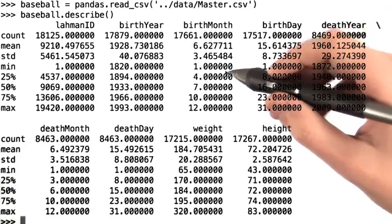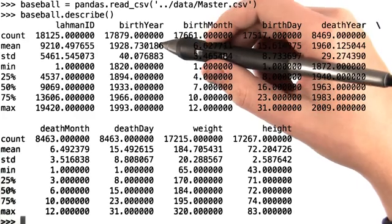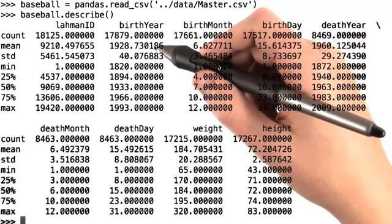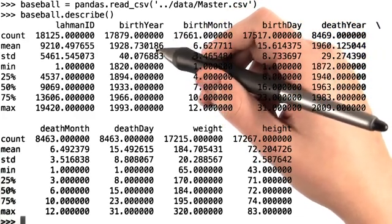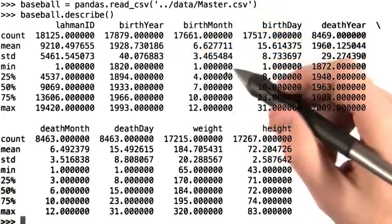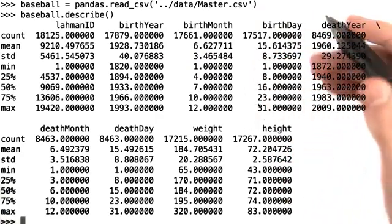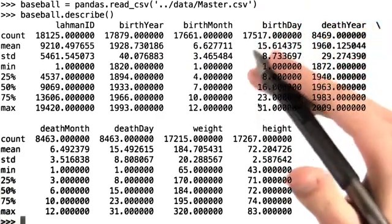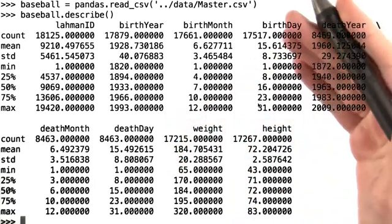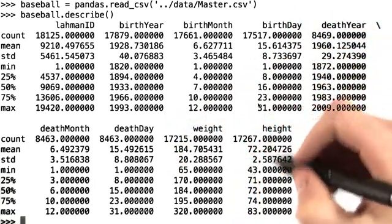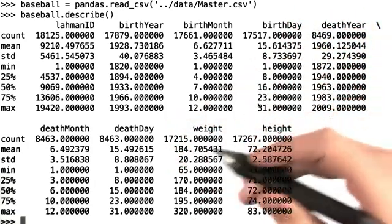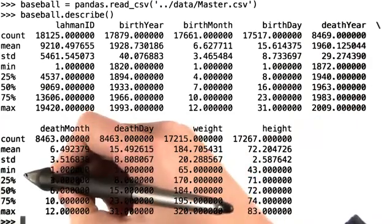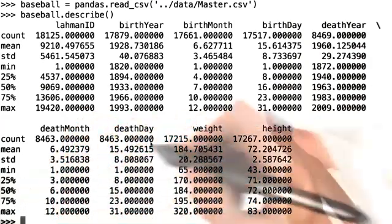And we see that the mean birth year is actually 1928, which to me is surprising. I'd think that it would be a little bit later. Investigating values like this, we can tell pretty quickly what our data looks like and whether there might be any significant outliers in our data. In other words, are the min or max way larger than the values corresponding to the 25th or 75th percentile.